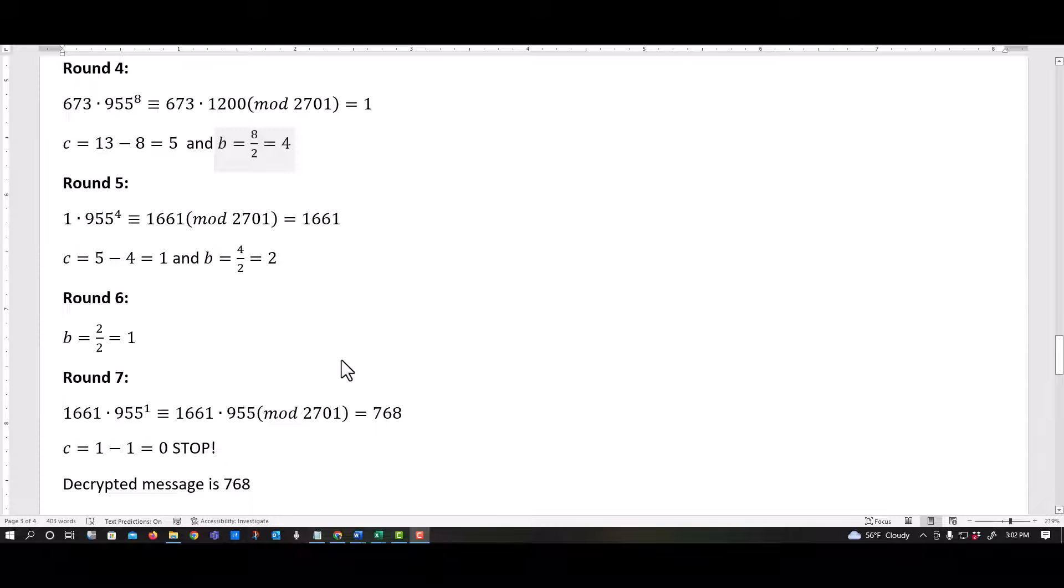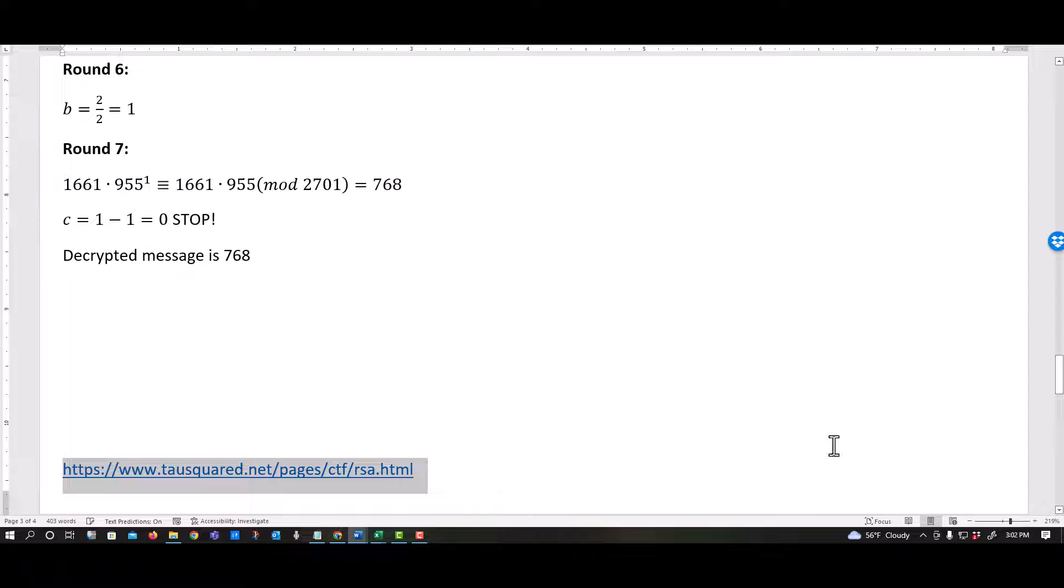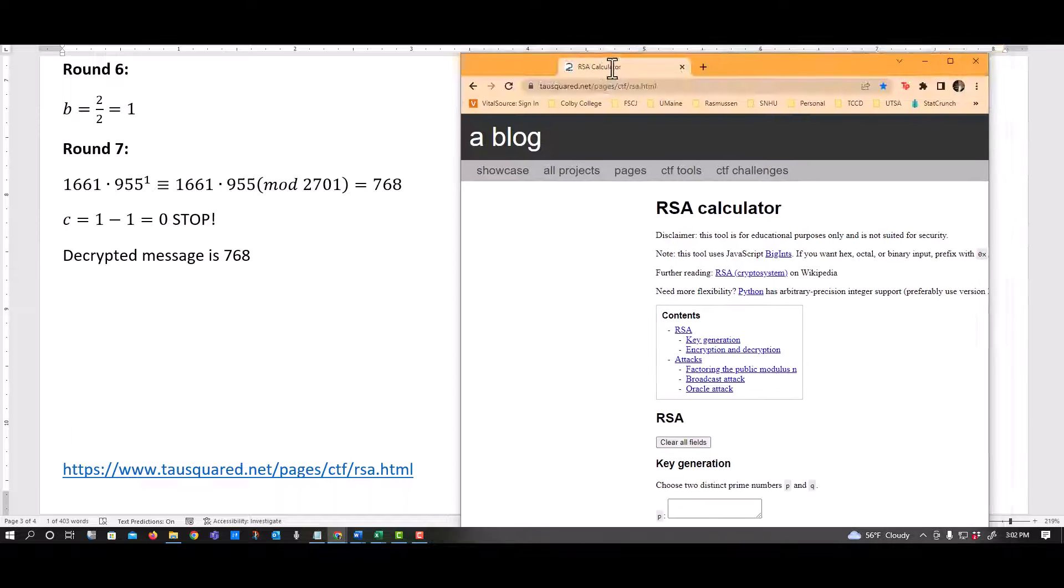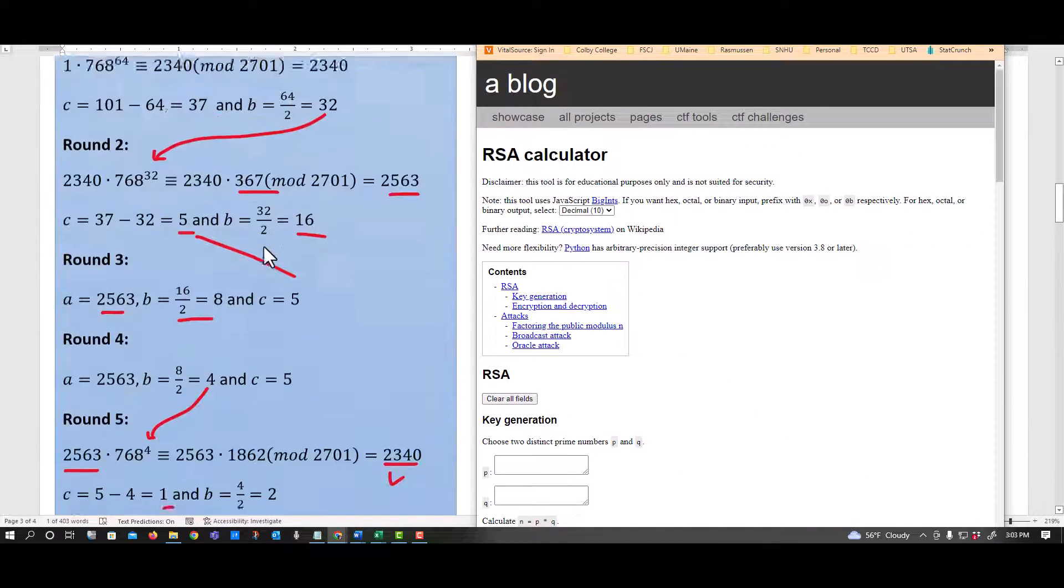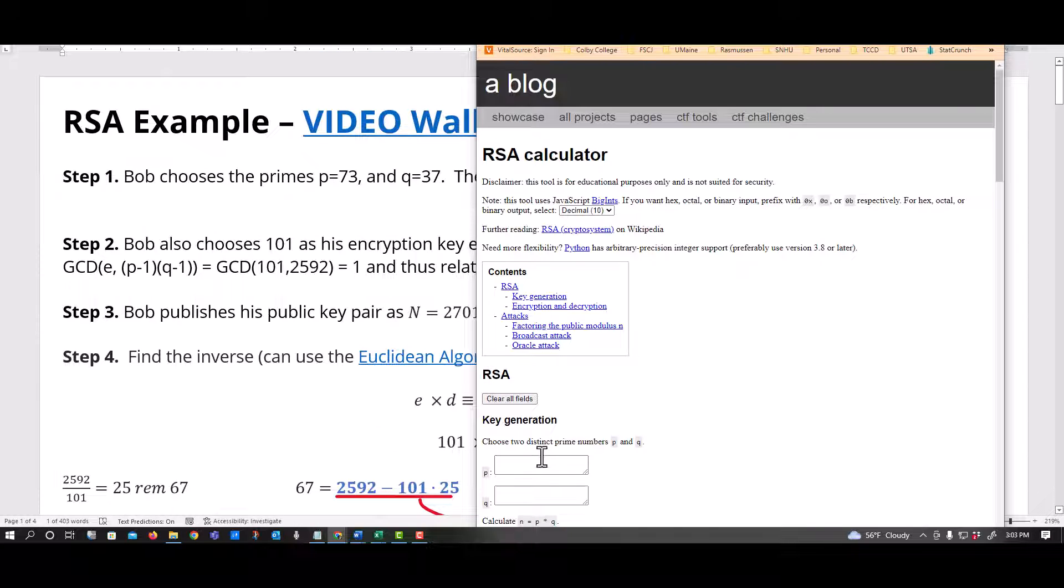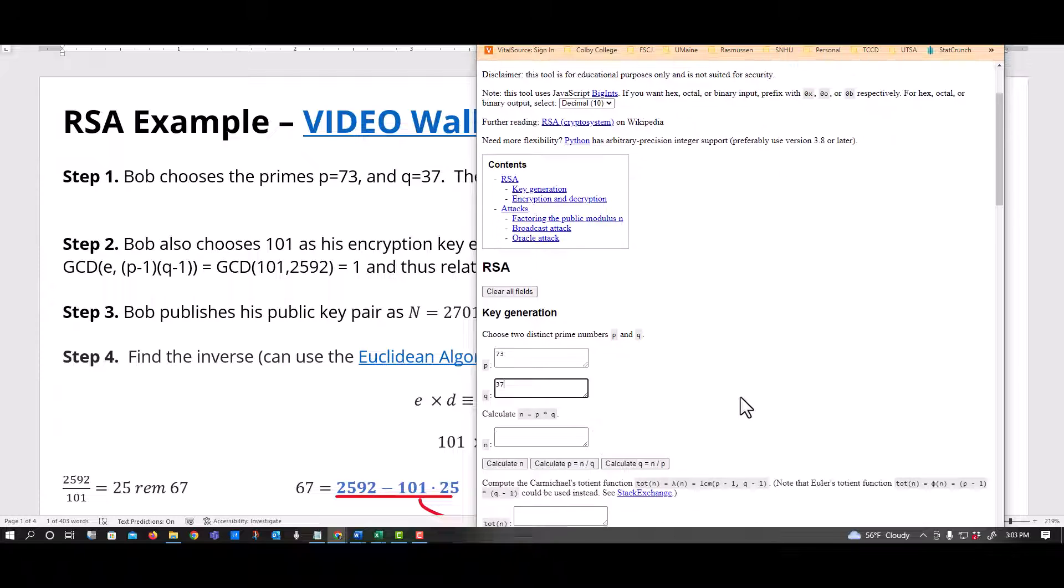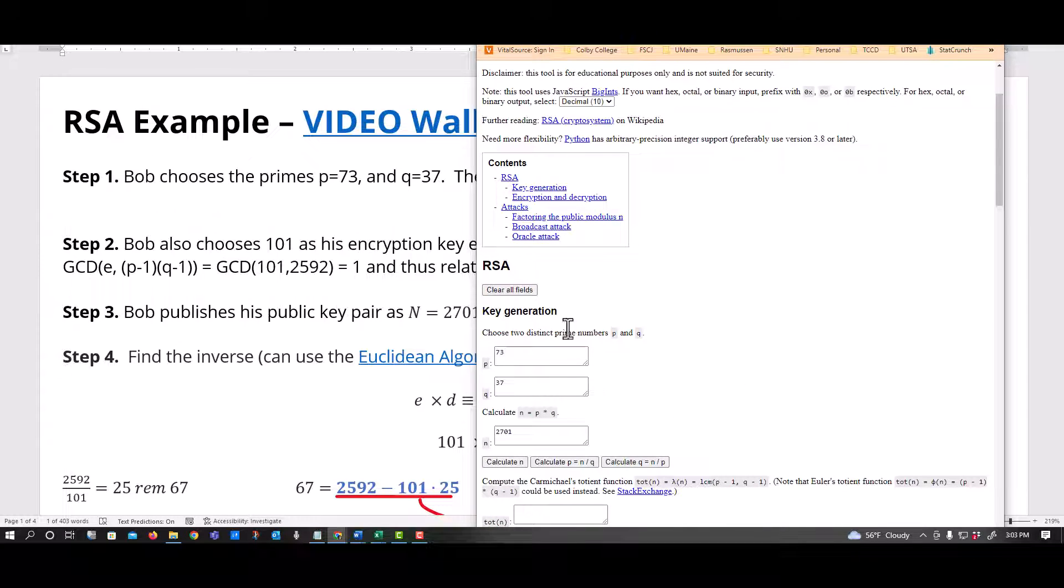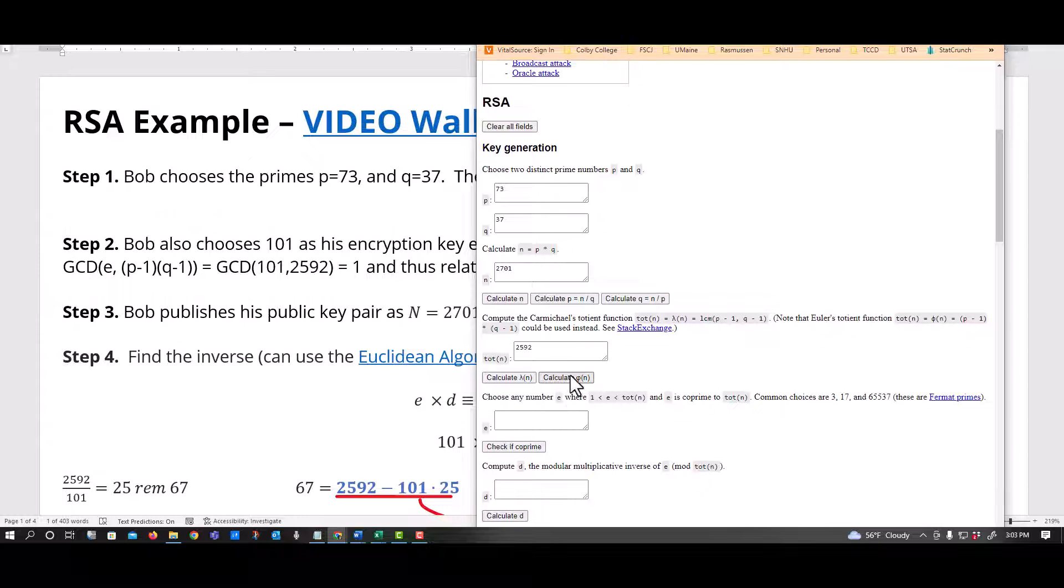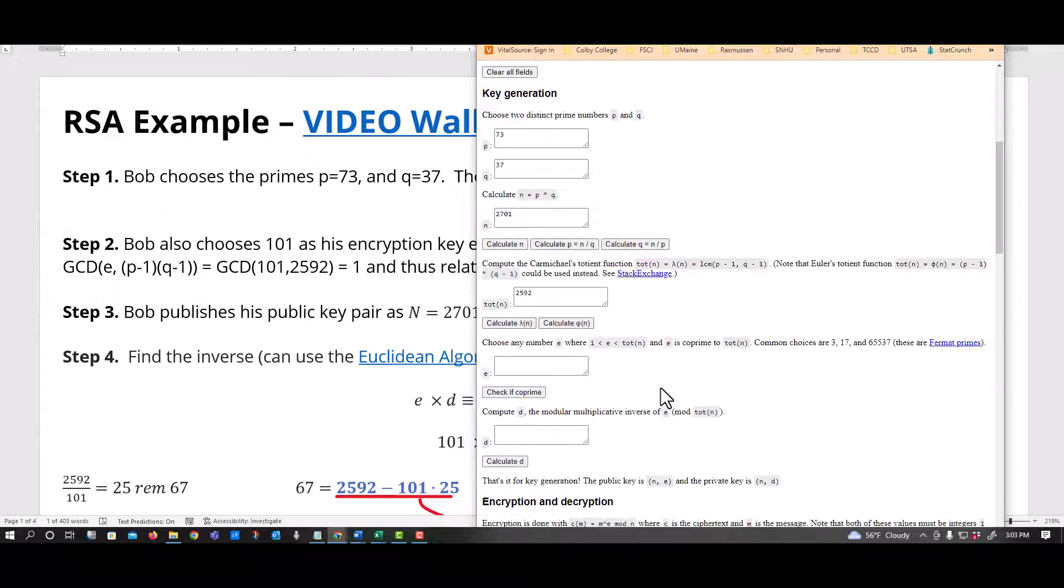So a lot of steps, right? There is a whole lot of steps to this. And this is why I tend to try to find, you know, if you find this online, get this over here and I can start way back up here at the top. I had P is 73, Q is 37. I tell it to calculate N, which was my 2701. Here, I want to calculate the 2592, which is the P minus one, Q minus one, that value right there.